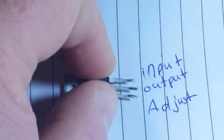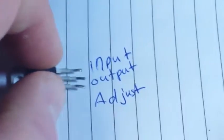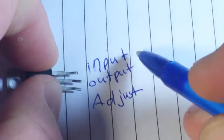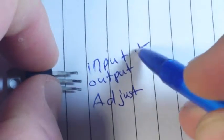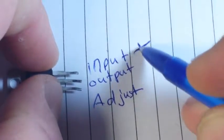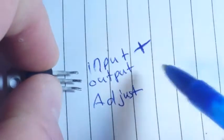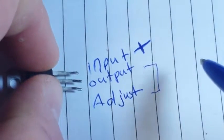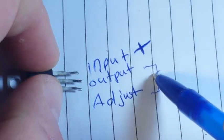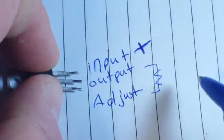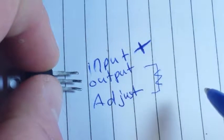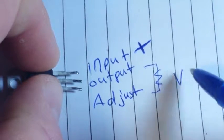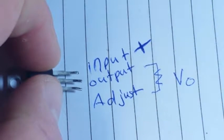And the way this works is that whatever voltage you apply here, by applying a certain resistance between the output and adjust, you can get a certain voltage out.